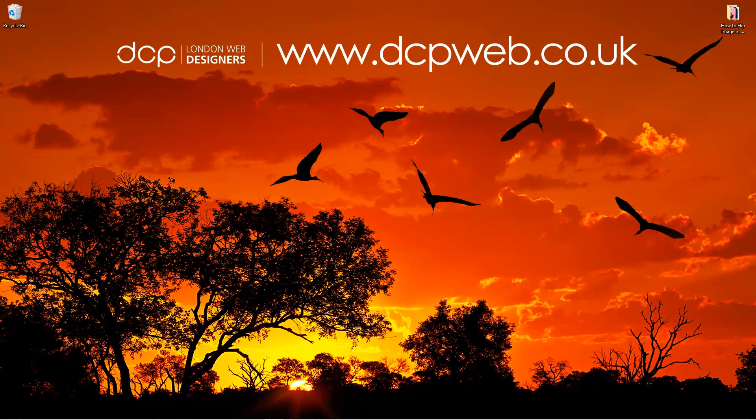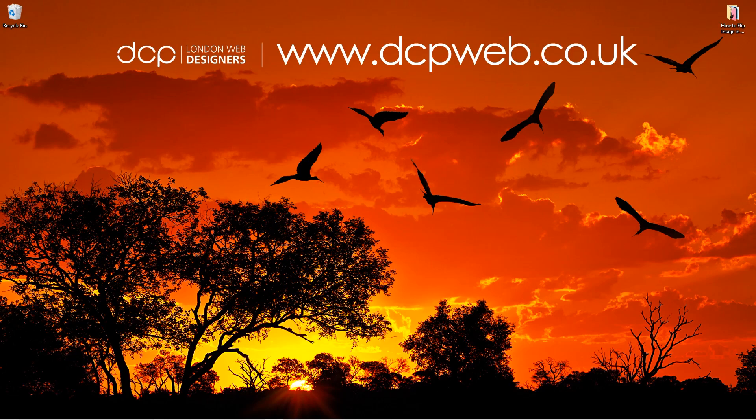Hi and welcome to this DCP Web tutorial. In today's tutorial, I'm going to show you how to flip an image using Adobe Photoshop.